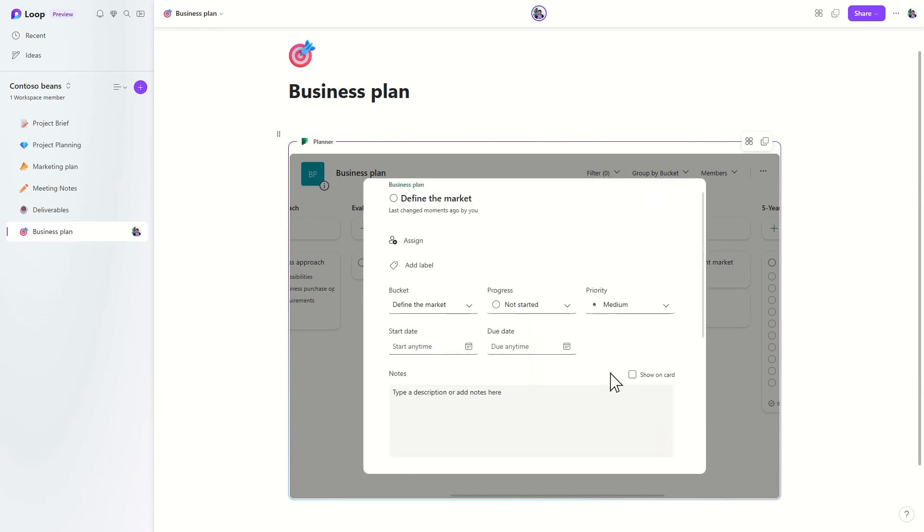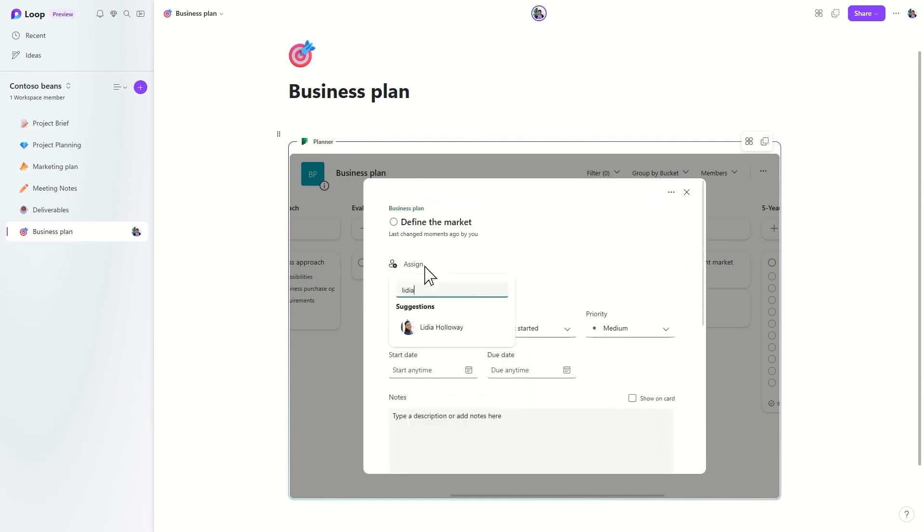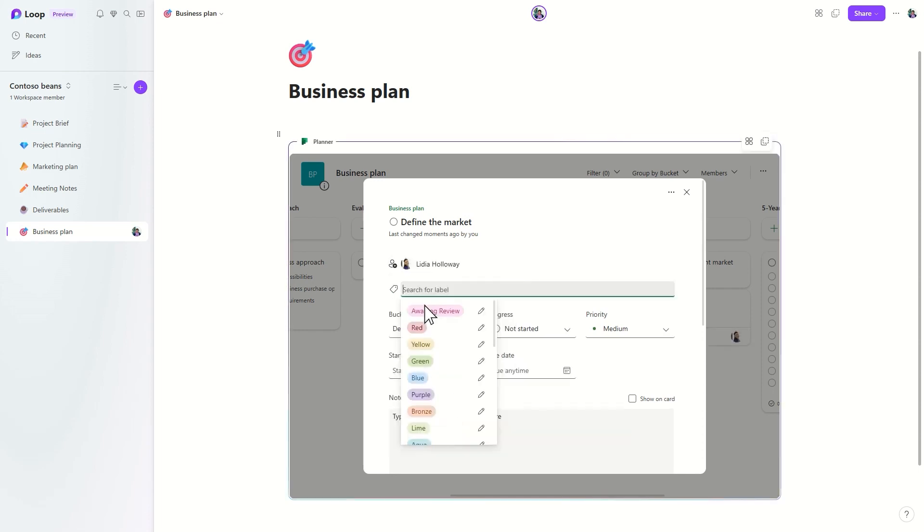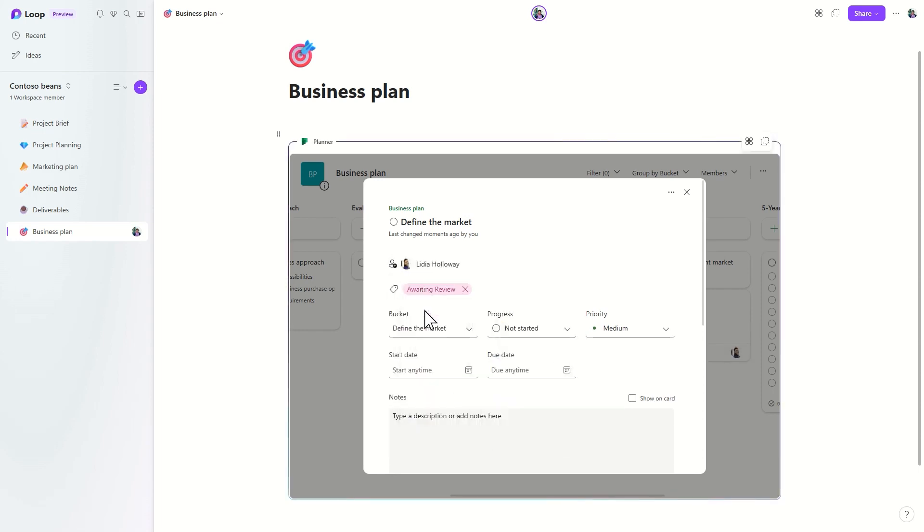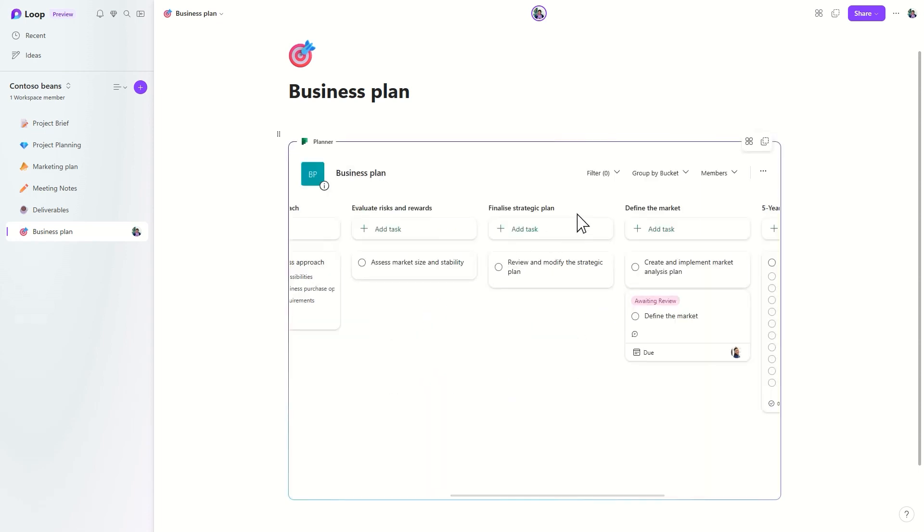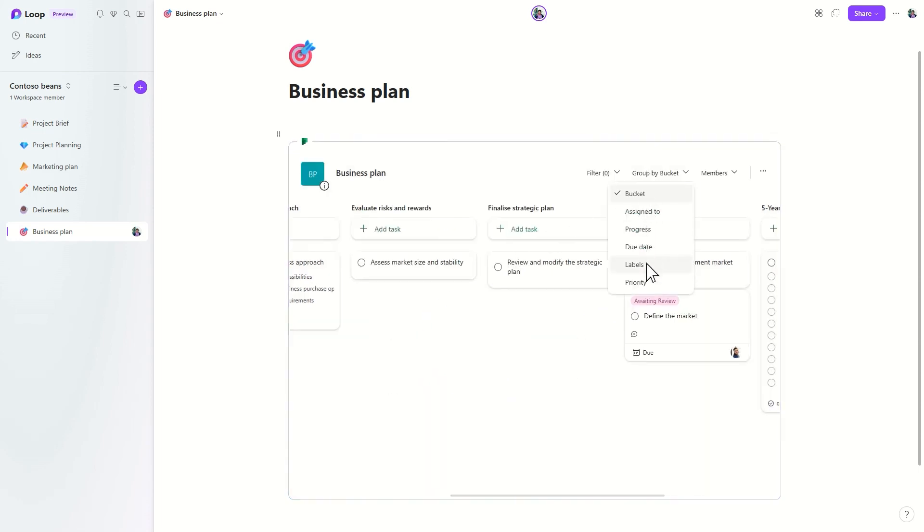You can also group and filter tasks based on labels, priority, status, and more, to focus on what matters most.